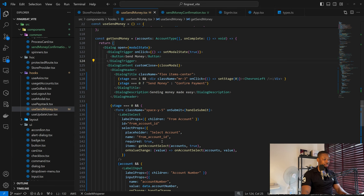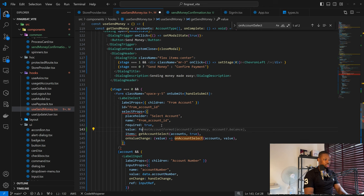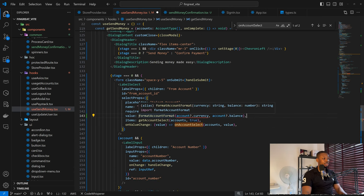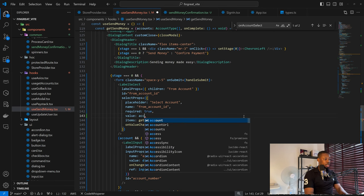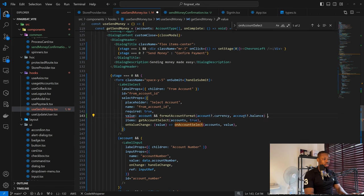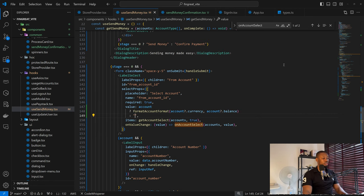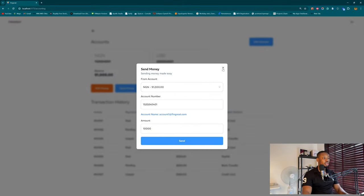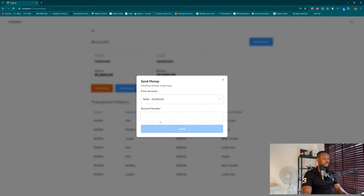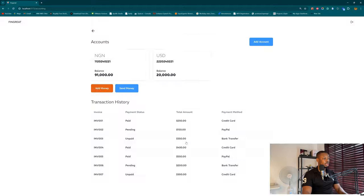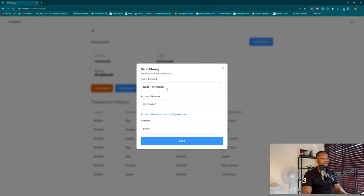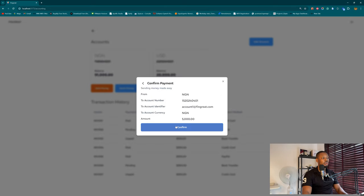There's another issue: the select dropdown doesn't show the account automatically. Going into useSendMoney, the label select doesn't have a value. Adding value as account.currency, but we need to guard for null, so: account ? account.currency : empty string. Testing again — copy account number, refresh, send money, select account, enter amount 5000. On the confirmation page it shows where we're sending to, the identifier, currency, amount. Going back still preserves our data.